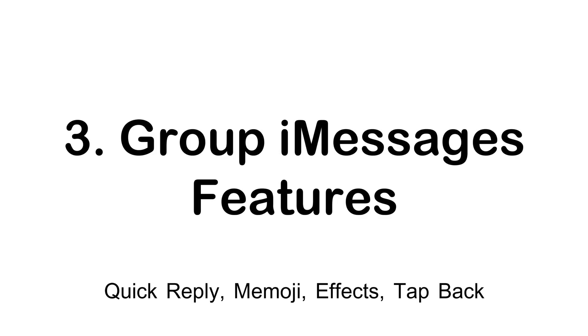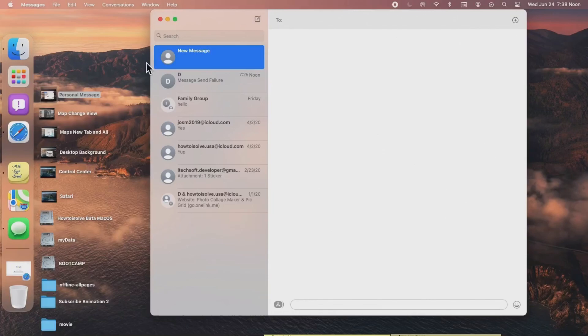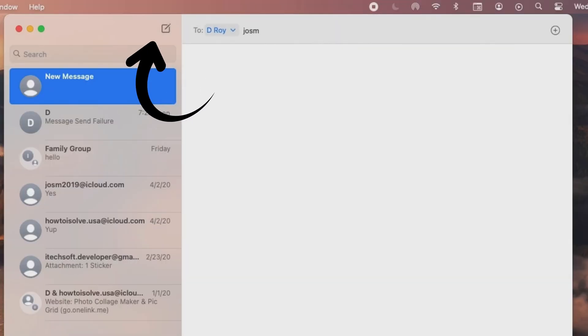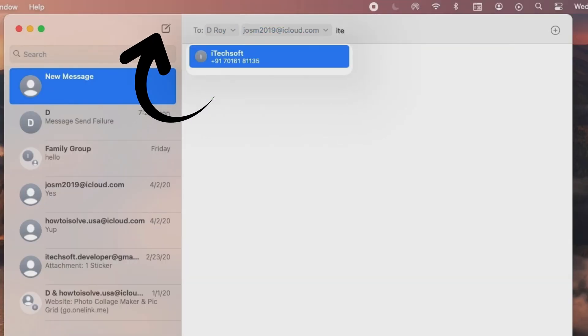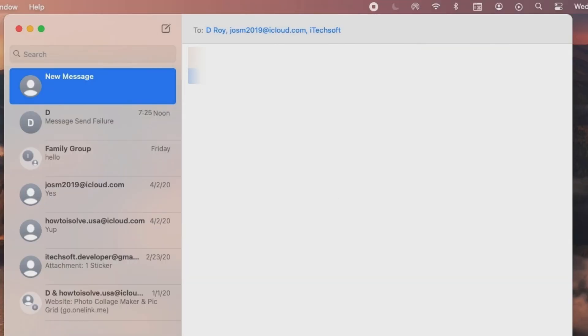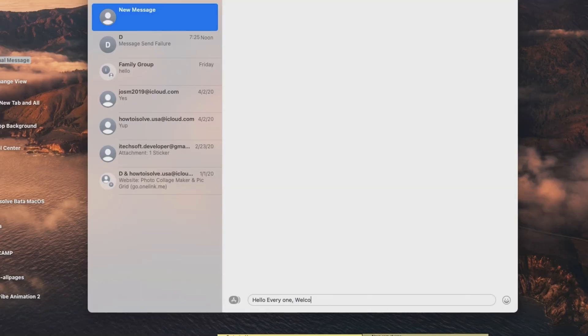Here's the list of new features in Group iMessage on your Mac running macOS Big Sur. Let's see one by one. Here I am creating a new group on the Messages app on Mac. Click on New Message icon and add the group members using the name saved in your contacts app. Once you have added group members, start messaging at once.